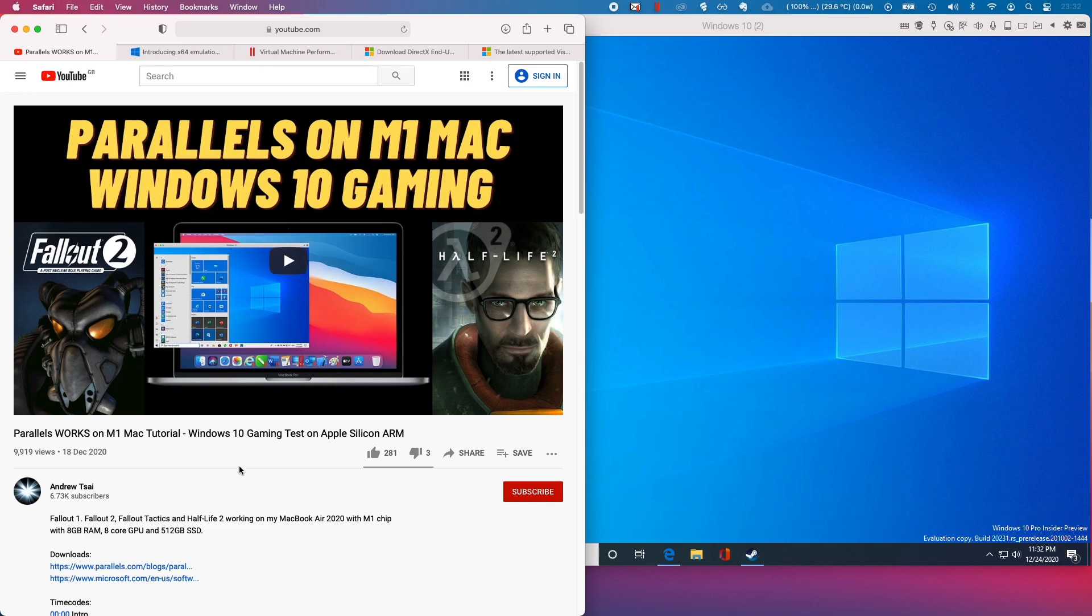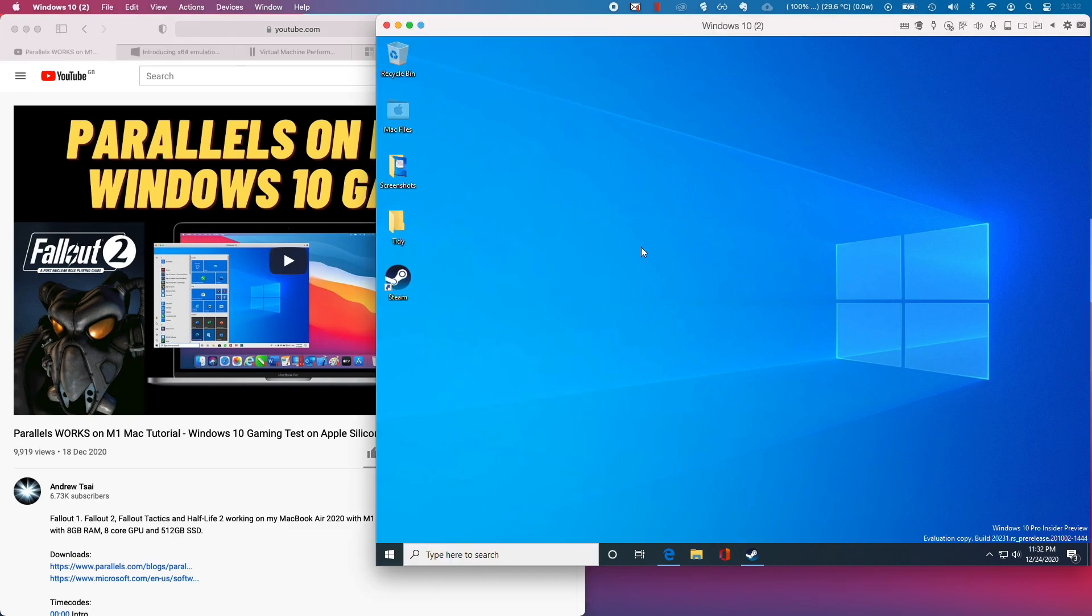This video assumes that you've already watched the Parallels on M1 Mac Windows 10 gaming video. If you haven't, please click on the top right hand side of the screen to take you back to that tutorial. This video assumes you've already installed the VHDX file and set up a virtual machine of Windows 10 ARM.